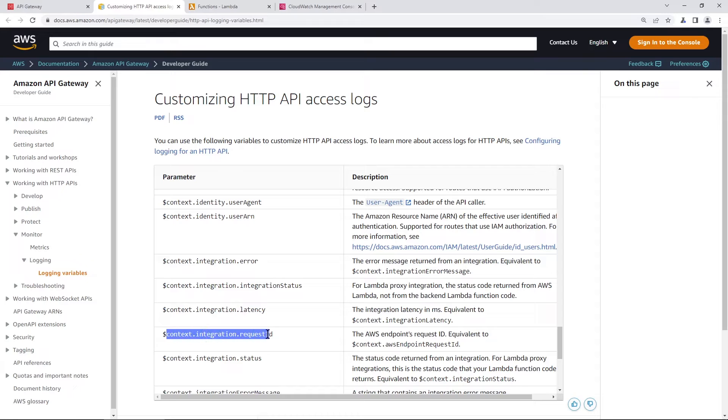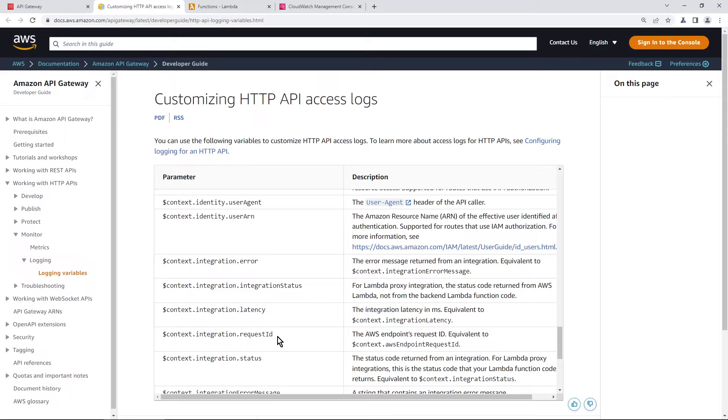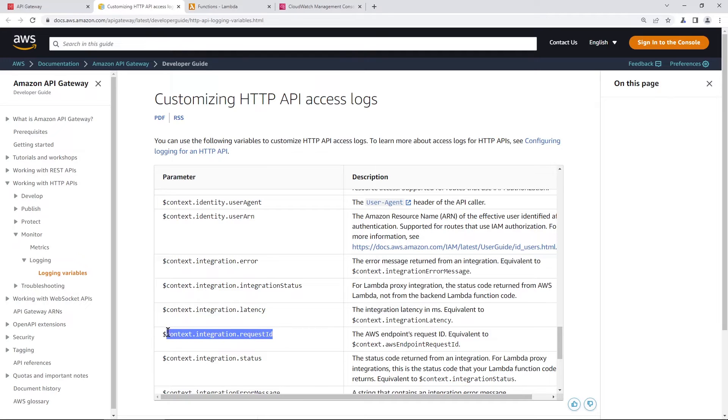I wanted to find one which is going to be useful for our Lambda function here. And that is this one here, context integration request ID. Now what this is going to do when it's integrated with Lambda functions is that it's going to show us the request ID of the Lambda function in the log line under our access logs. So we can match the log line of the access logs and the log line of our Lambda function. So I'm just going to copy this one to my clipboard.